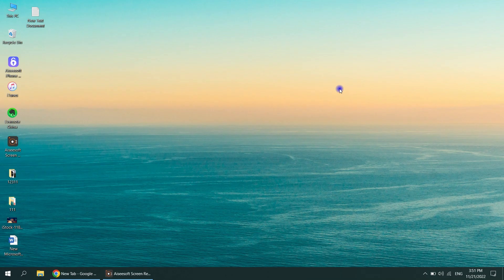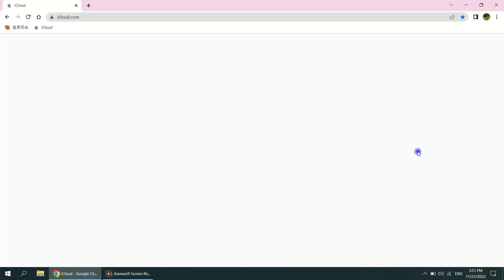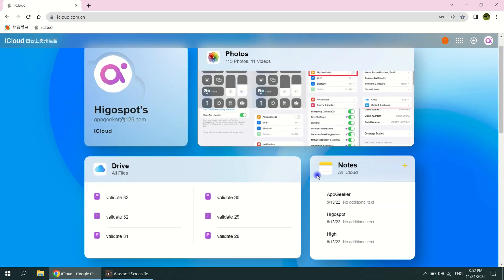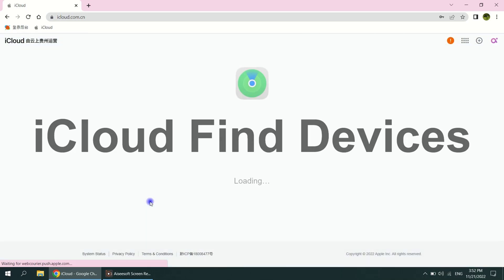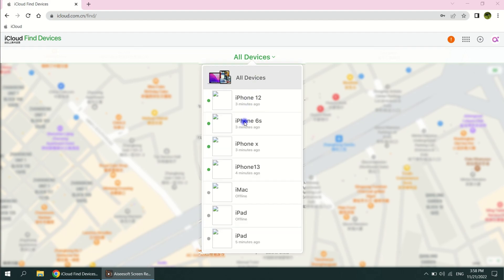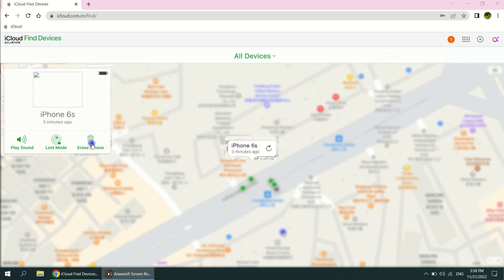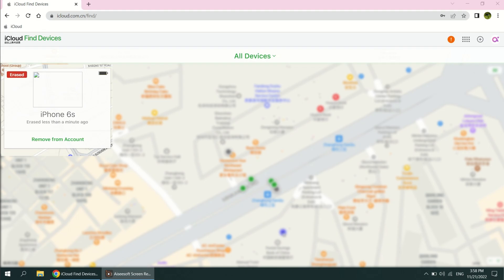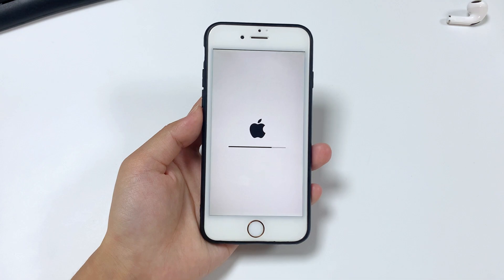To start the reset process using Find My, enter icloud.com into your web browser and input your Apple ID and password. When the menu appears, click on the Find iPhone option. A map will be displayed; at the top of the screen there is a pull-down list called All Devices — select your unavailable iPhone. Once selected, you will see the current location of the iPhone. In the top left section of the screen you will be given three options: Play Sound, Lost Mode, and Erase iPhone. Click Erase iPhone, then tap Erase to confirm. This will trigger the reset process without the need for a passcode or iTunes.